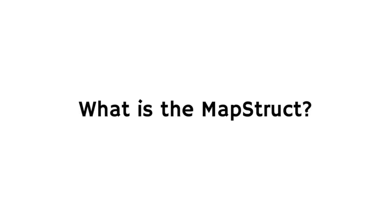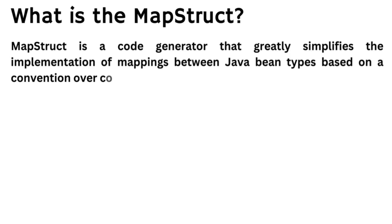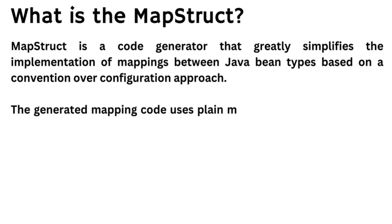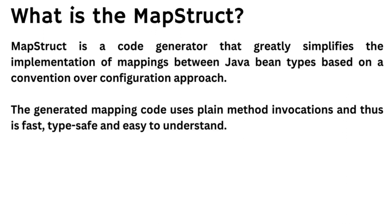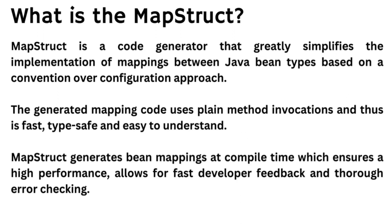What is MapStruct? MapStruct is a code generator that greatly simplifies the implementation of mapping between Java bean types based on the convention over configuration approach. The generated mapping code uses simple plain method invocations and thus is fast, type-safe, and easy to understand. It generates bean mapping at compile time which ensures high performance, allows for fast feedback, and thorough error checking.